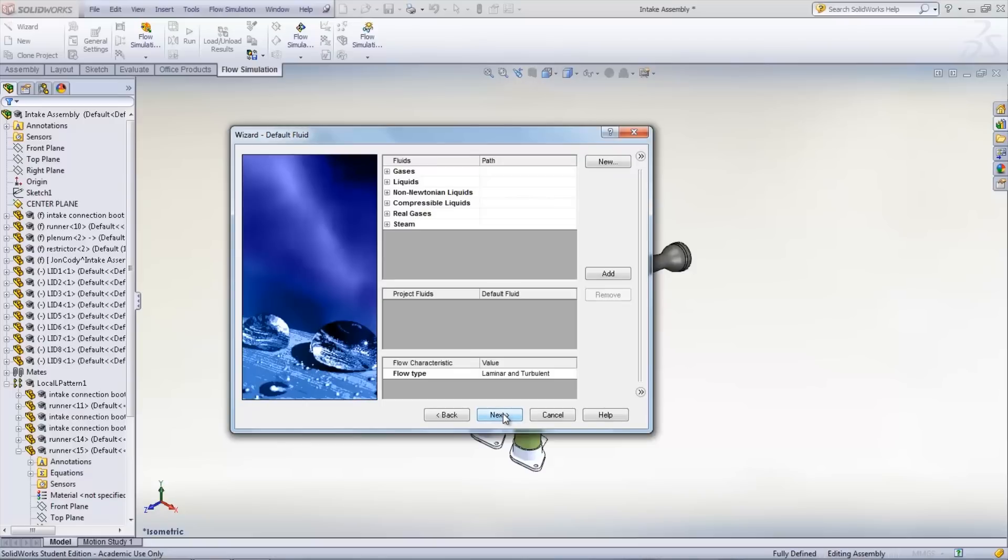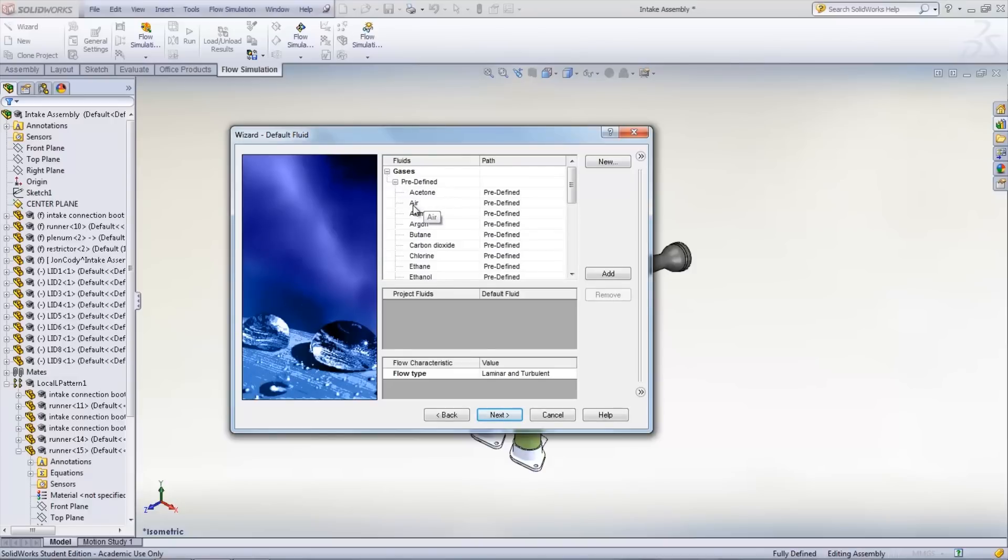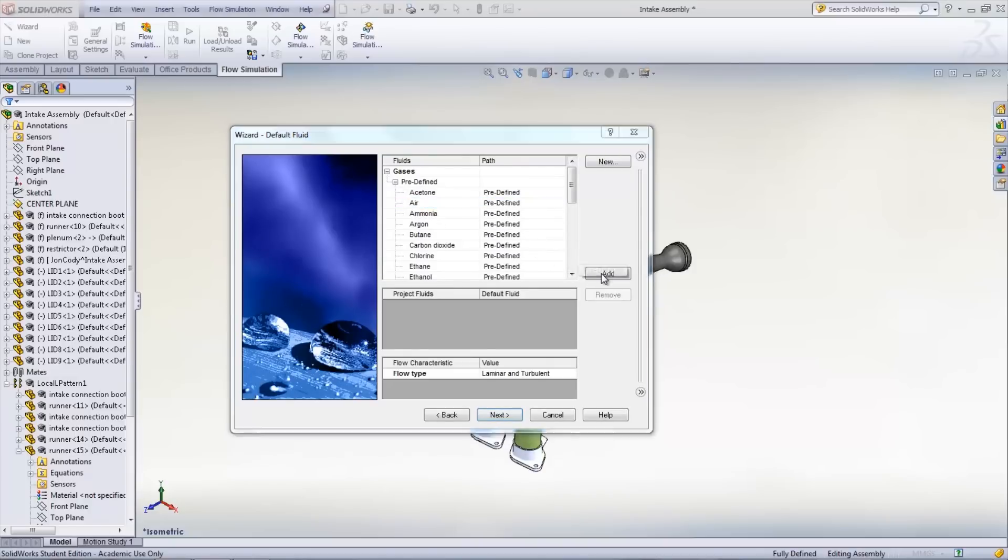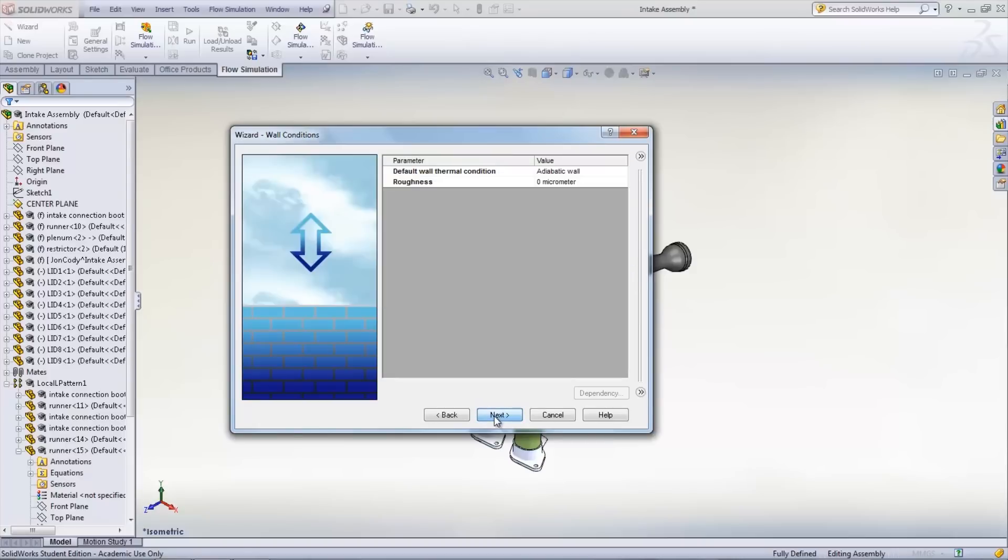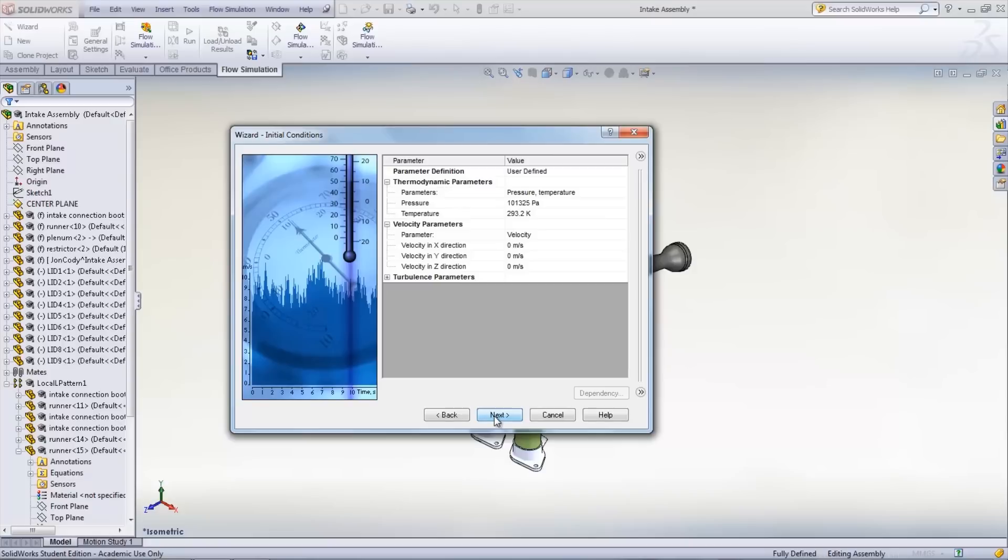After clicking Next, the fluid or fluids being used in the project can be added. Choose the fluid, which in this case is air, and then click Add. The wall conditions on the next page can be left as the default values as well as the initial conditions on the page after that.